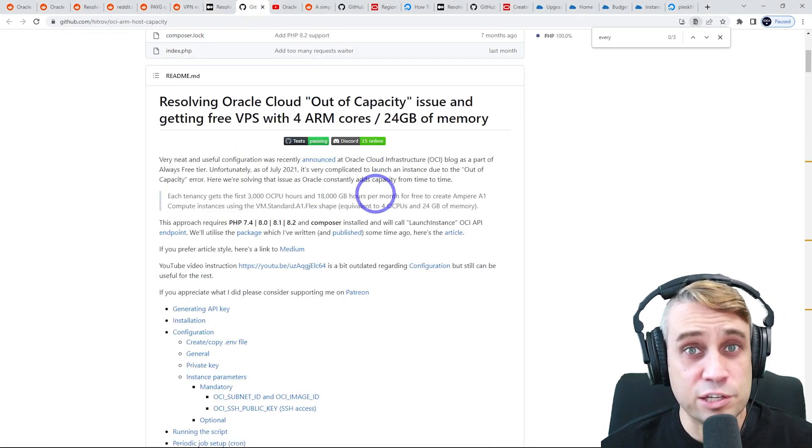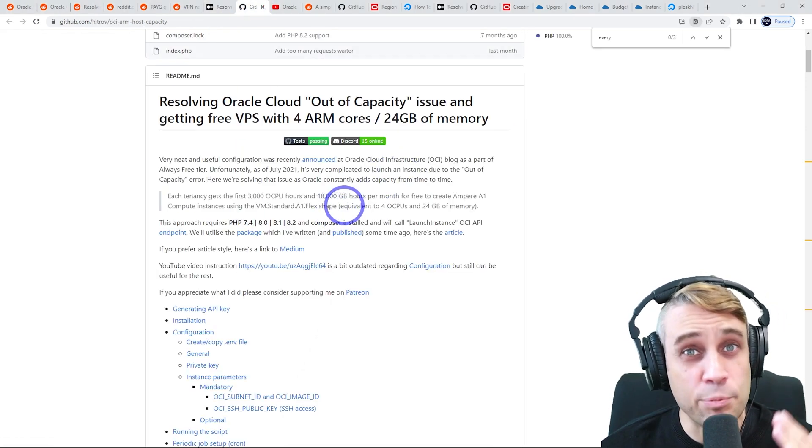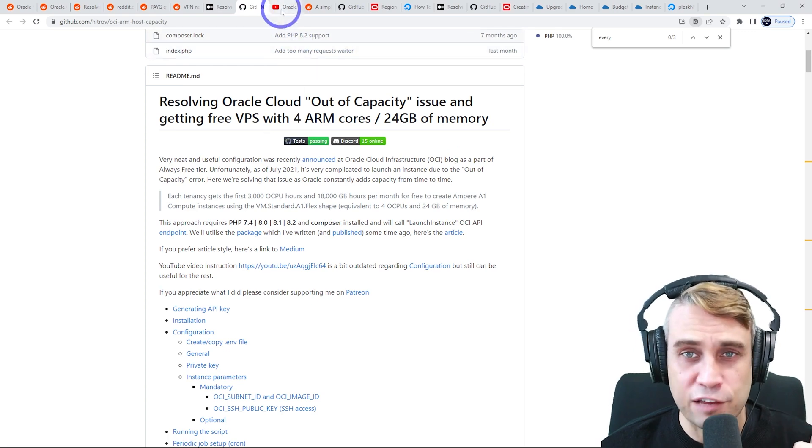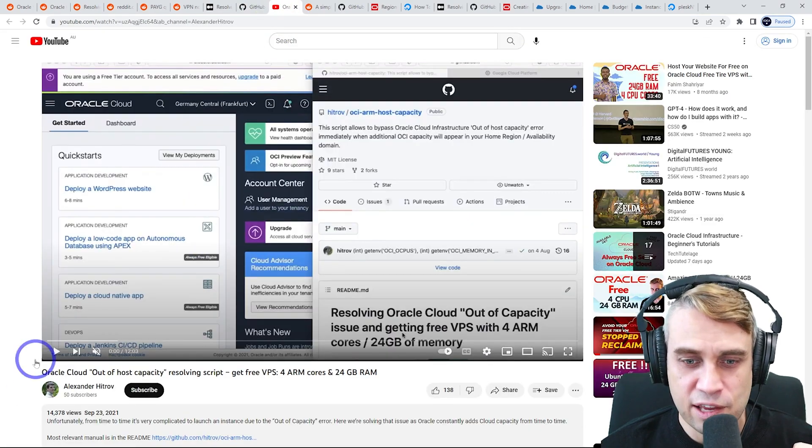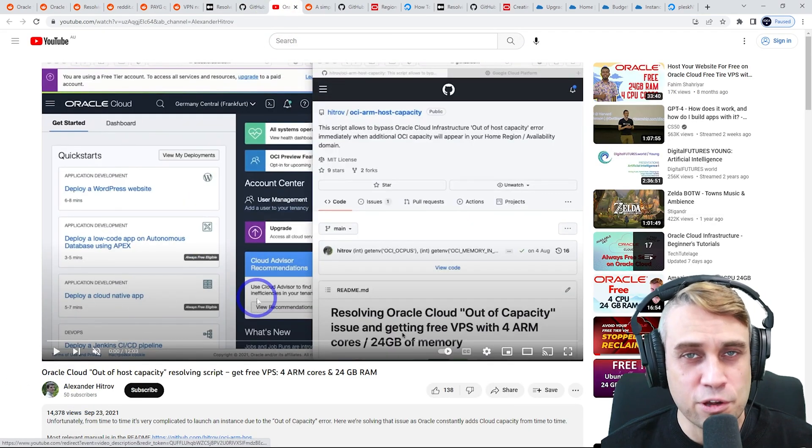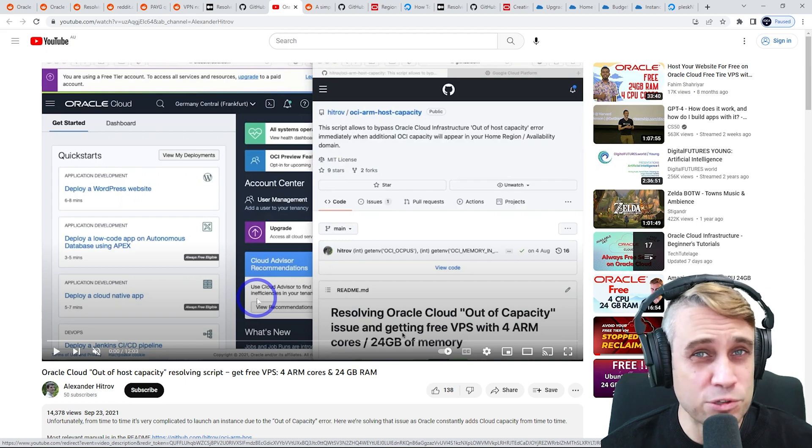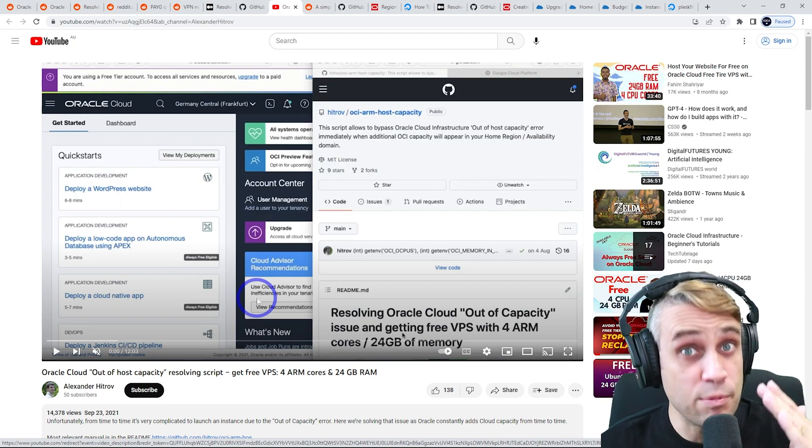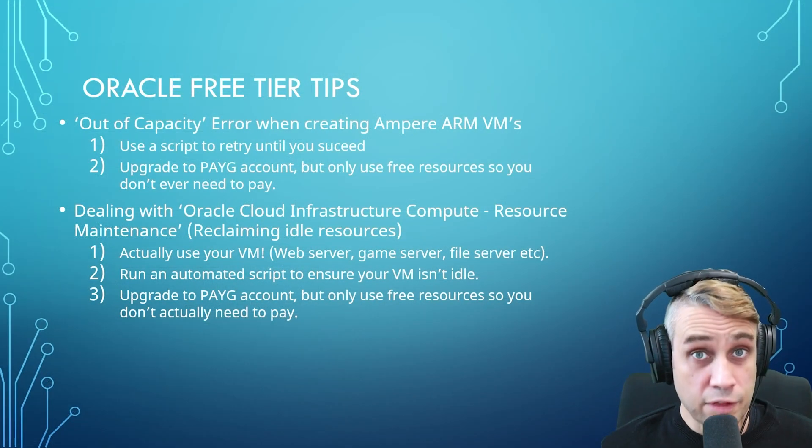The script is actually hosted over on GitHub. I'll link that as well. And for those of you who like video tutorials, he's actually published a really nice little video tutorial to go along with this as well. So I'll link all of those below if you want to try this method out.